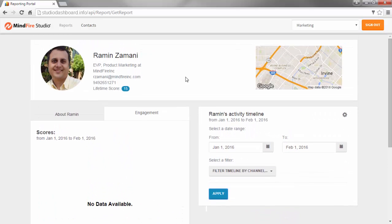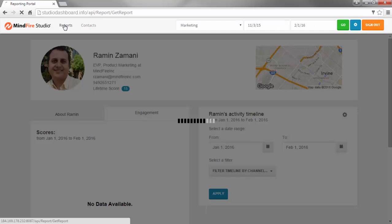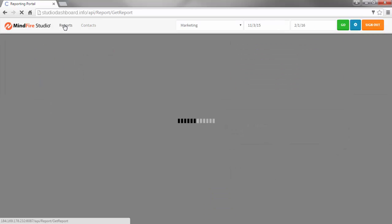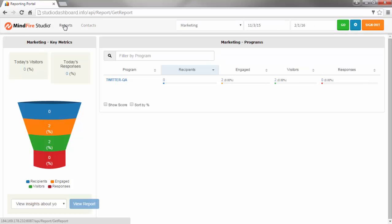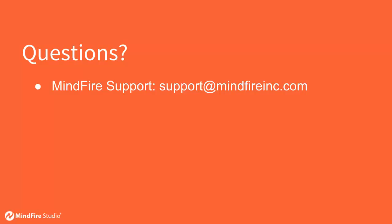When you are finished viewing or editing the contact data, you can get back to the main dashboard by clicking on the Reports link in the top banner. And that's it. If you have any questions, please contact MindFire Support at support at MindFireInc.com. Thank you.